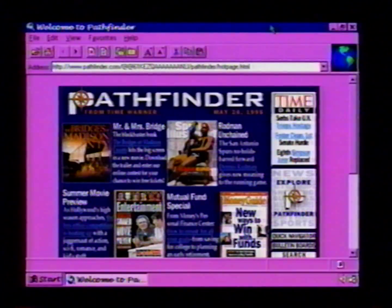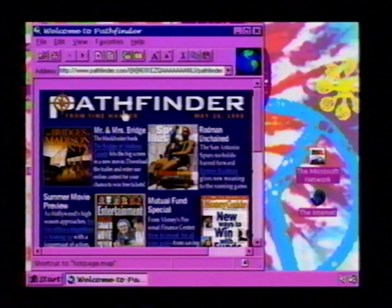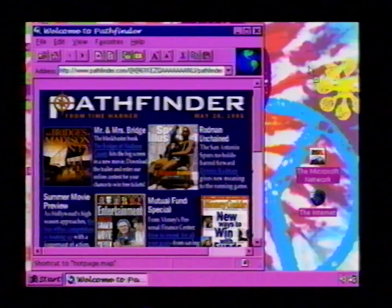Another capability which the Internet Explorer supports is object linking and embedding. For instance, I can drag and drop a graphic from a webpage onto my desktop. If I grab the graphic like this and drag it out onto the desktop, I've got a GIF file created from that webpage on the desktop.